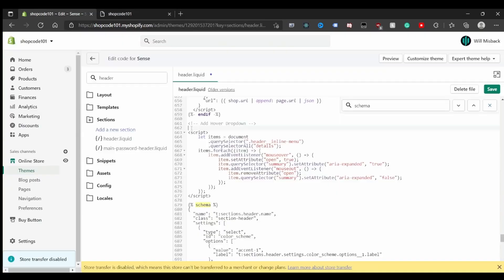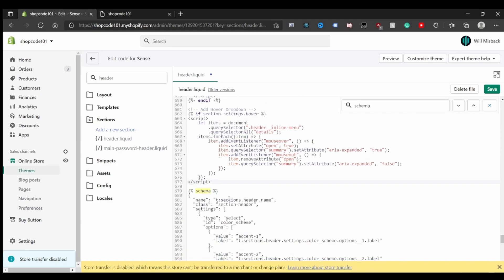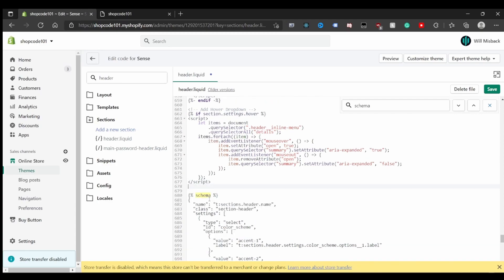Now let's focus on how to toggle this feature in the customizer. I'll add Liquid logic here: if section.settings.hover then we include the script, and I close it with an endif tag. Both pieces of code are in the second portion of the pinned comment on this video.